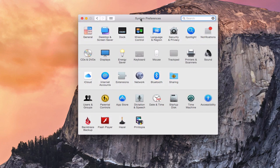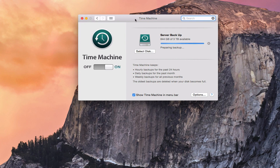Backing up OS X Server works the same as if you were backing up any other Mac. If you had a Mac with a drive attached, you would come into System Preferences and go right into Time Machine. The benefit of Time Machine is that it gives you incremental backups — hourly backups for the past 24 hours, daily backups for the past month, and weekly backups for previous months.